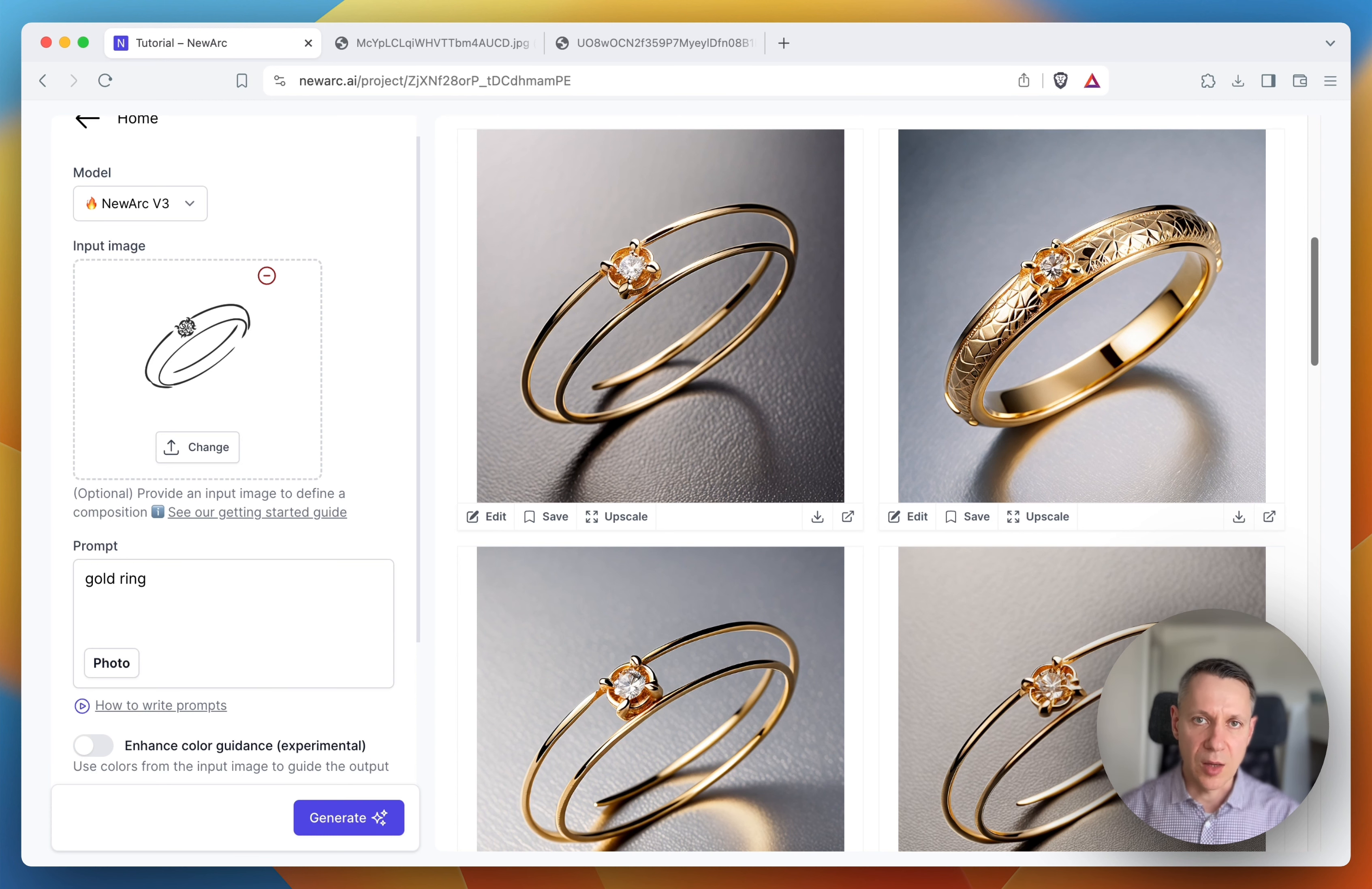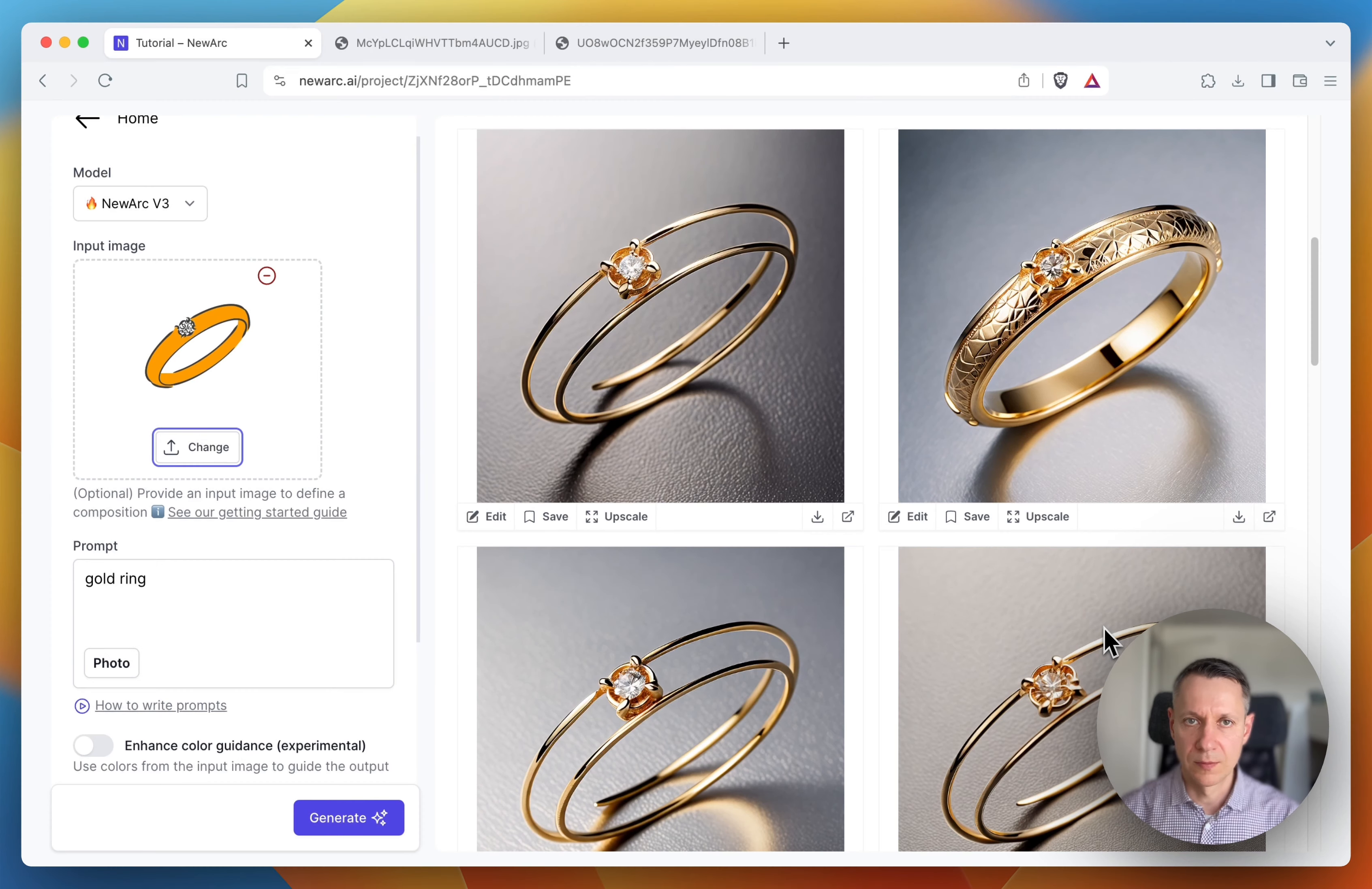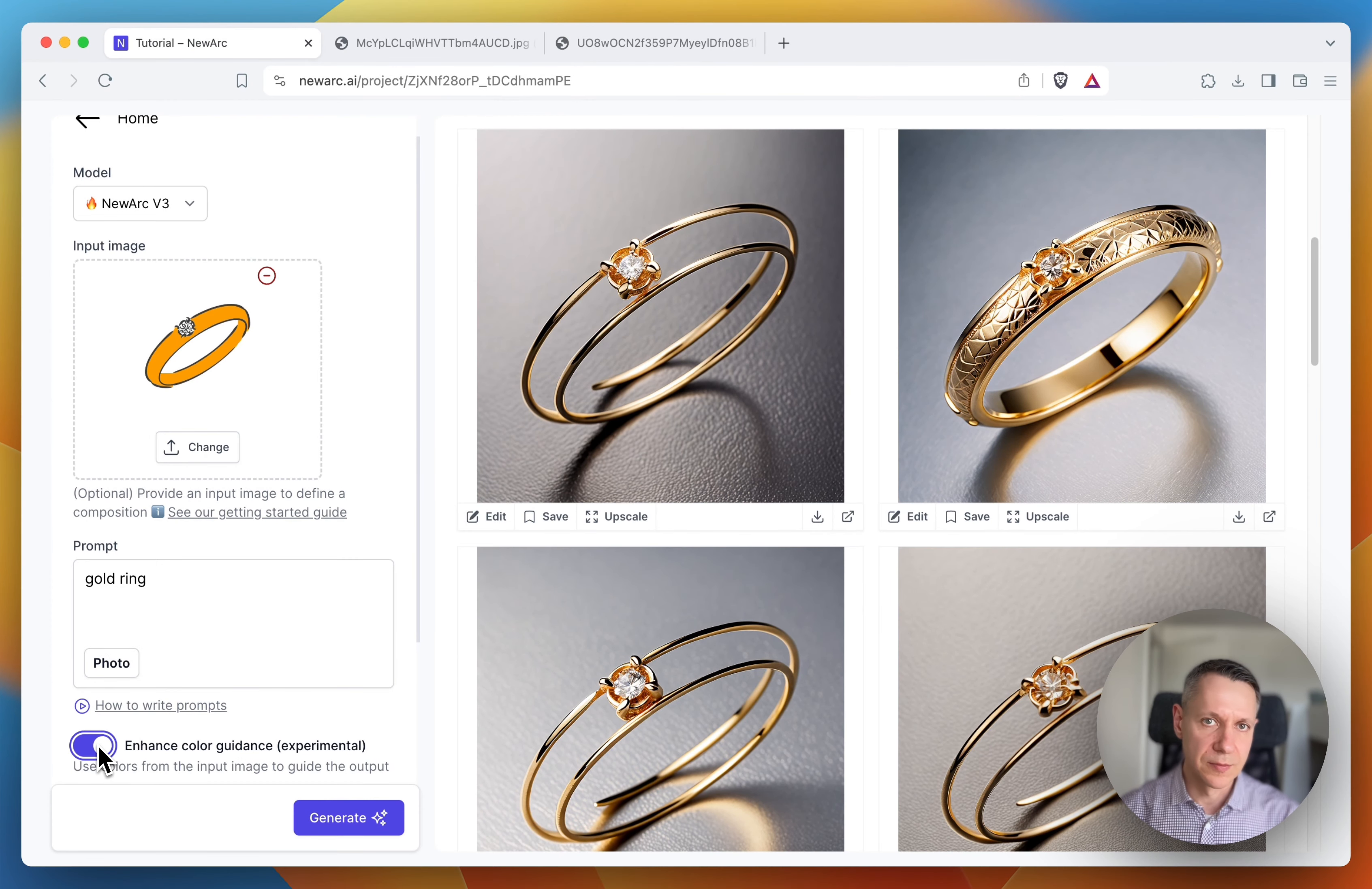To deal with that, I will upload a ring with gold color. Switch on the color guidance and hit the generate button.